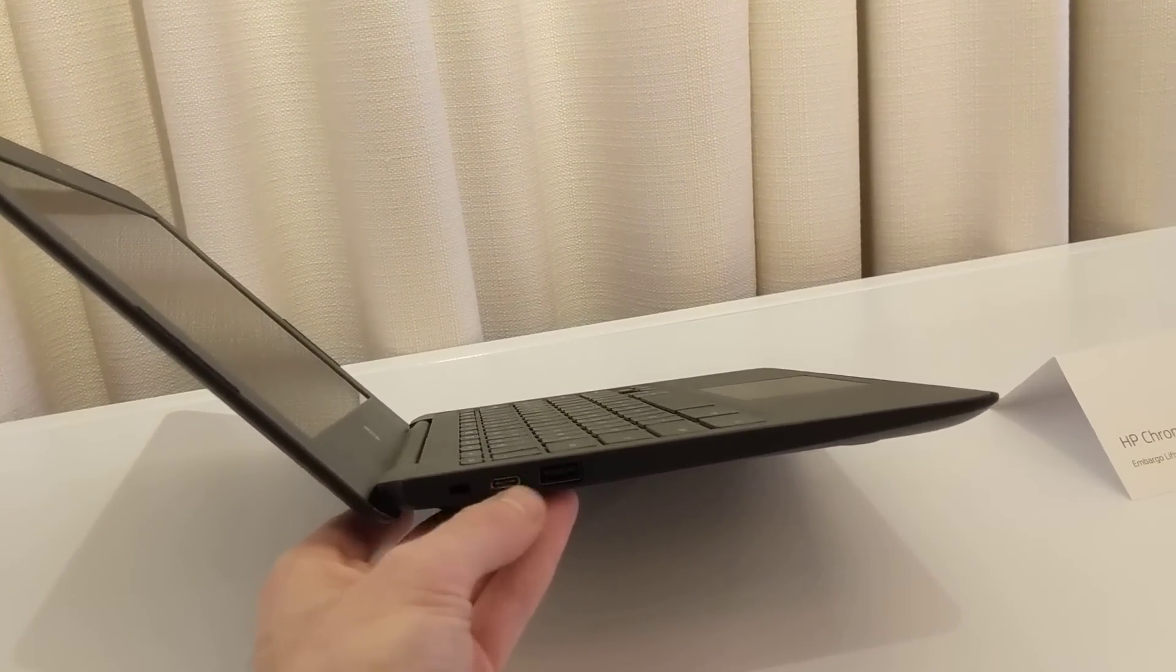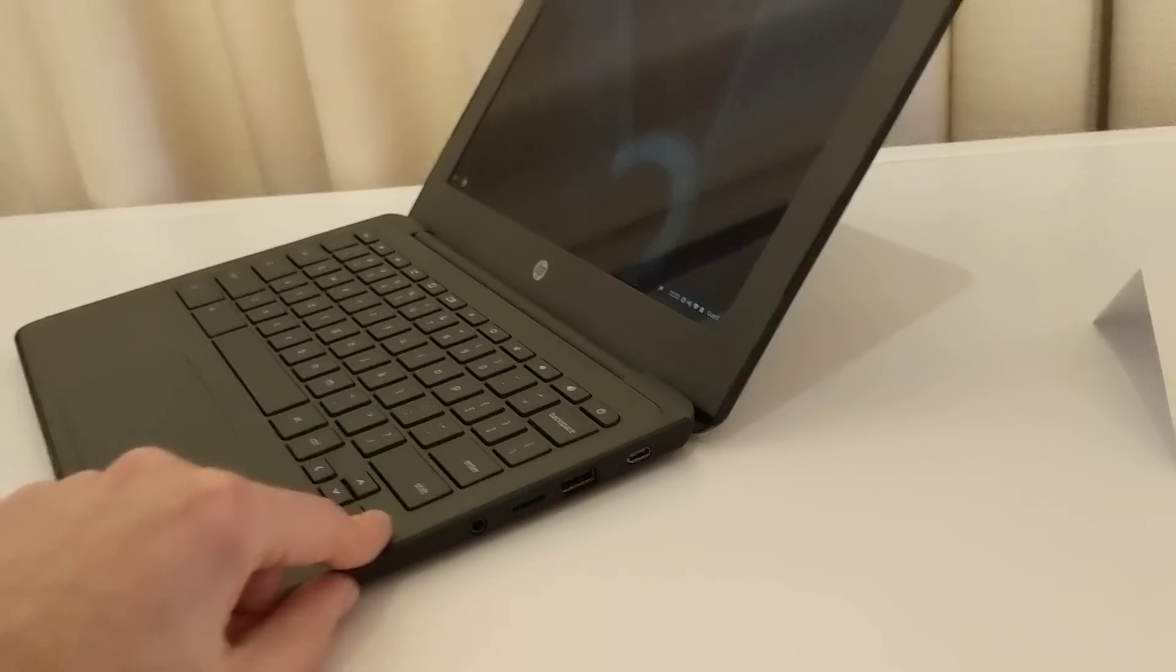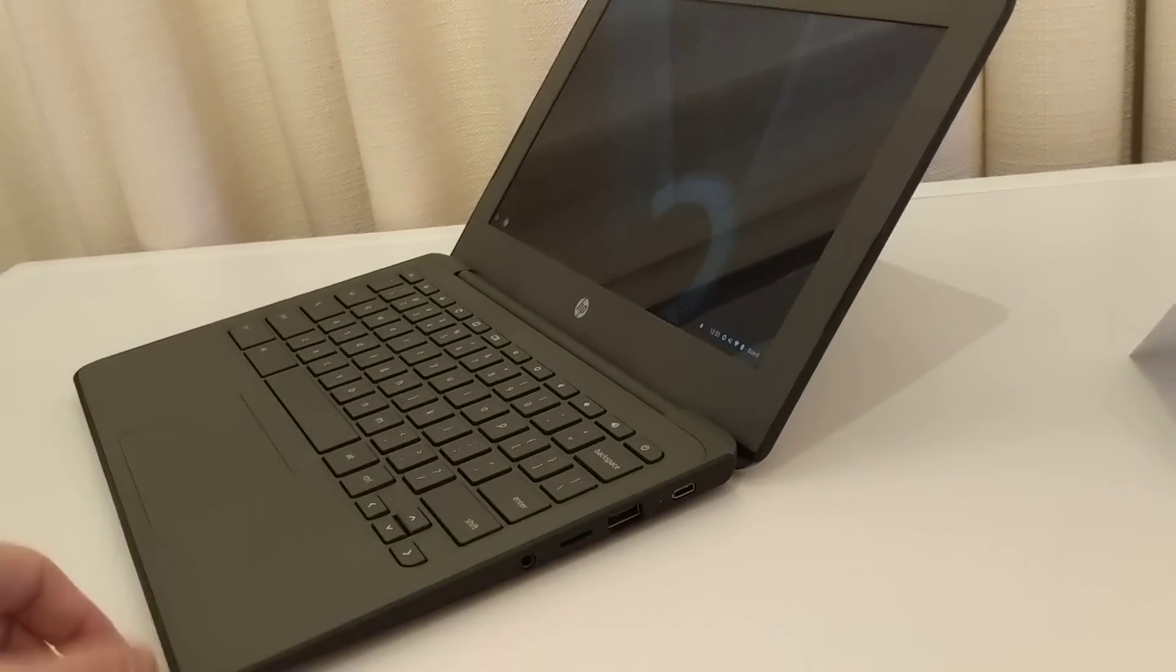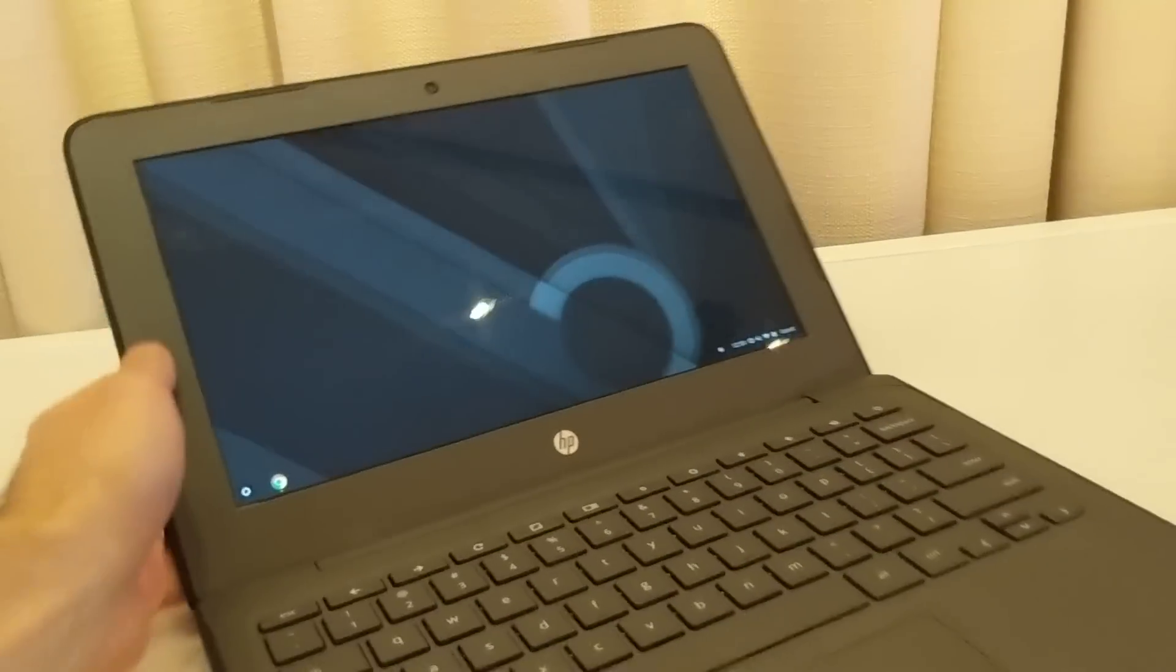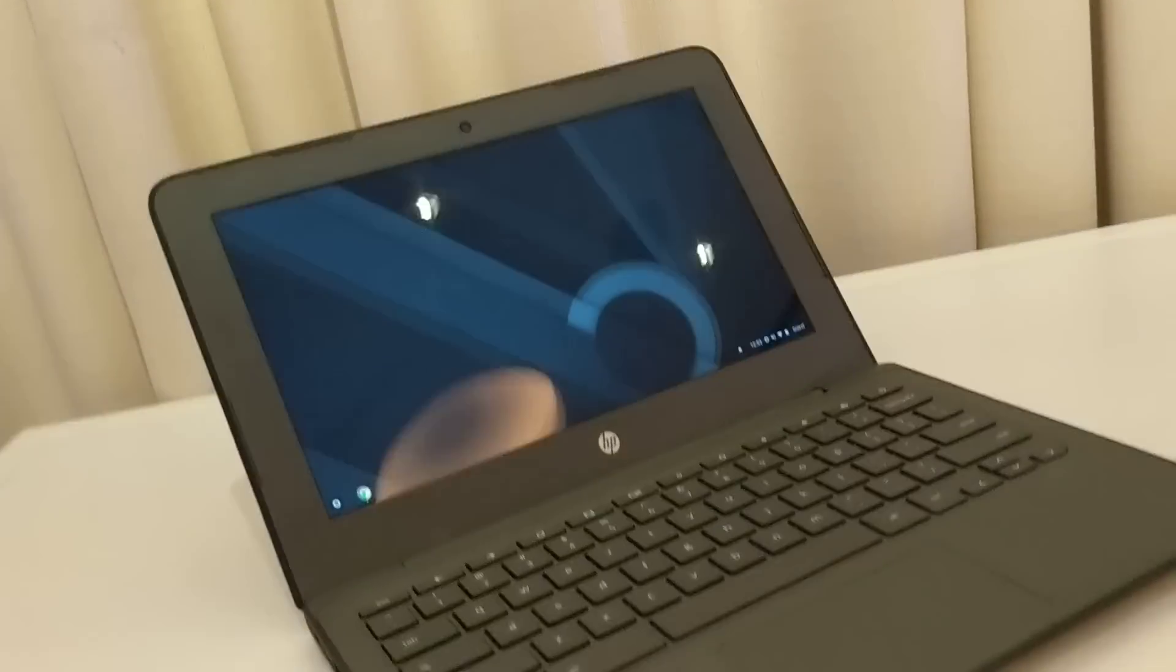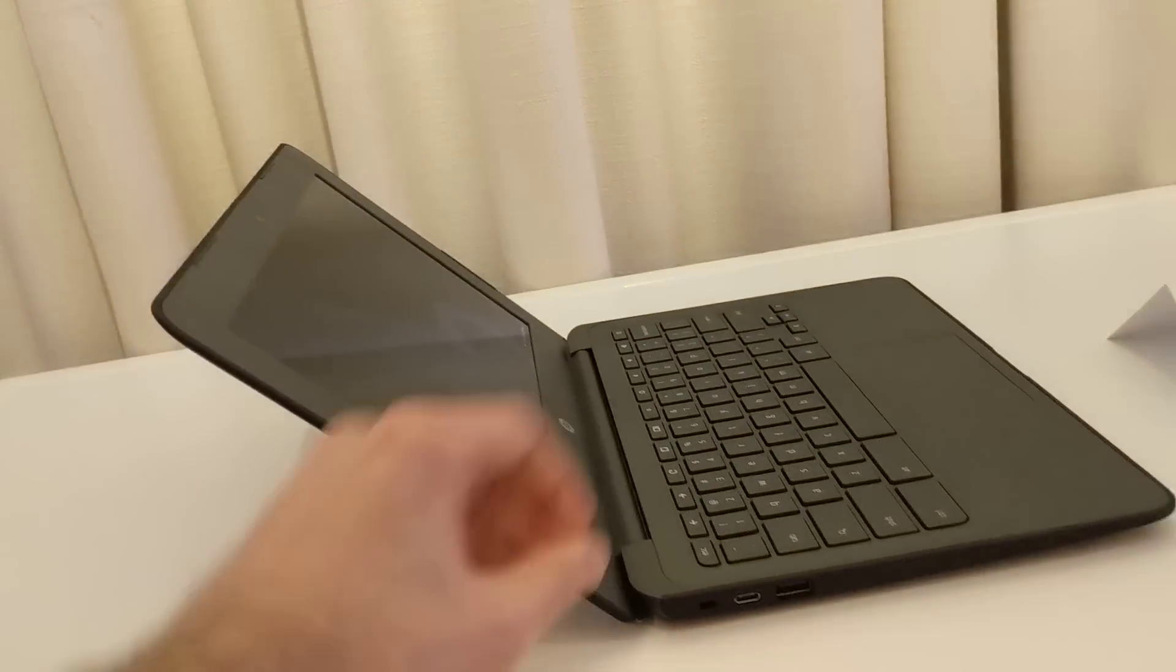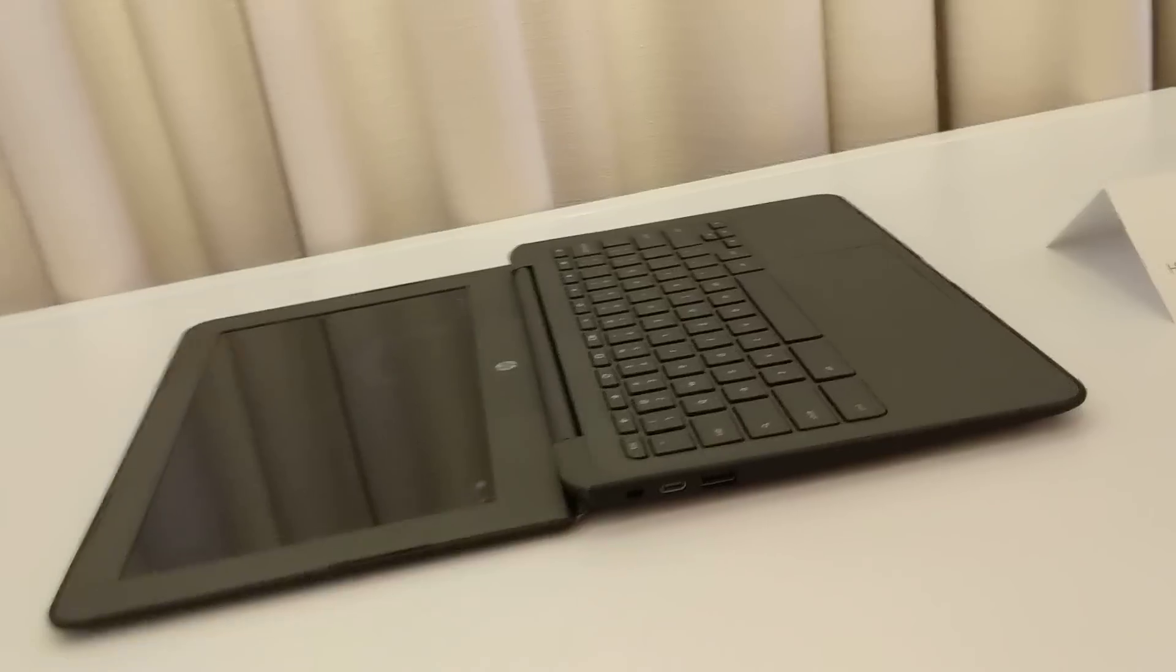It has USB Type-C and USB Type-A ports, and on the other side, one of each plus microSD and a headset jack. There's a front-facing camera and speakers on the bottom of the device, and it has a hinge that opens up to about 180 degrees, so you can lay it flat against the table.